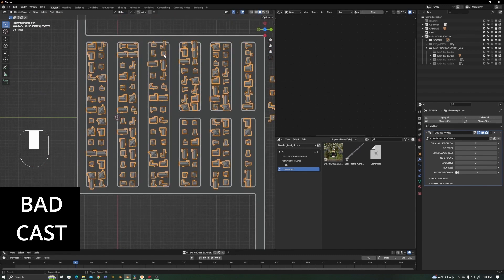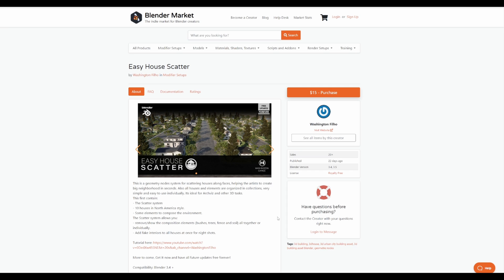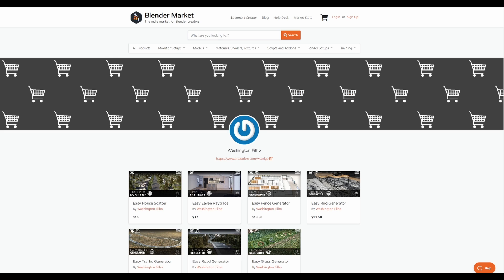It's also worth mentioning that the easy house scatter system allows you to remove and show composition elements like bushes, trees, fences, and so on, altogether or individually. You can now play with this and get the most out of it. If you're looking for Blender geometry scattering tools or generators, then Washington Fijo has a few things that you might want to consider taking a look at.